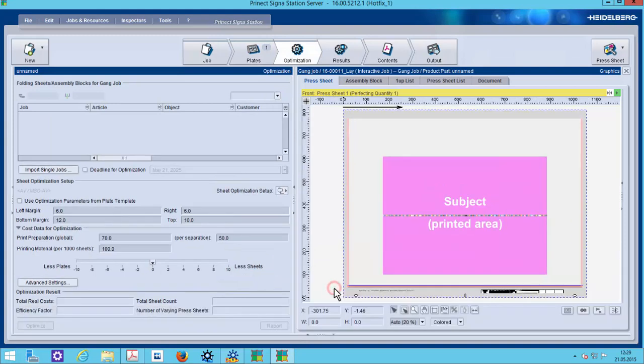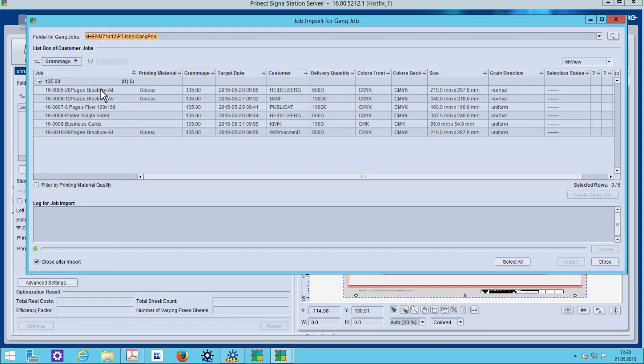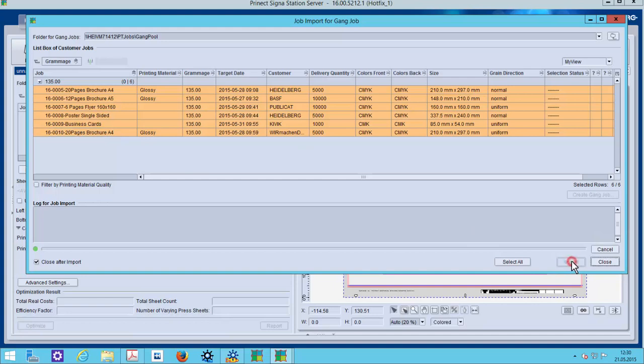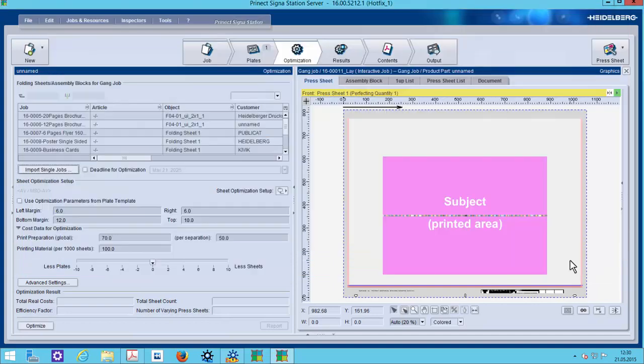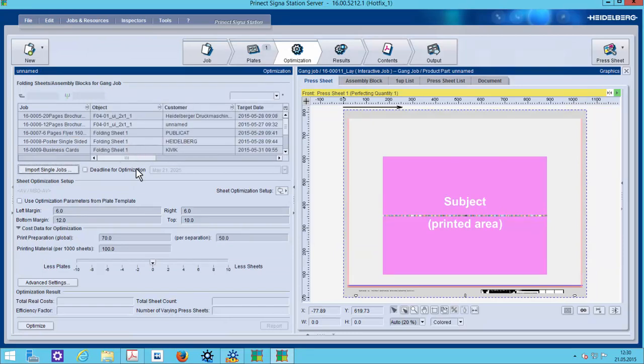We can filter here for grammage, material, target date or whatever and then select our candidates. While importing, Cigna station approves if everything is readable and I can here optimize my sheet.